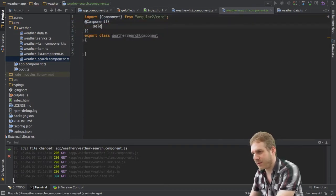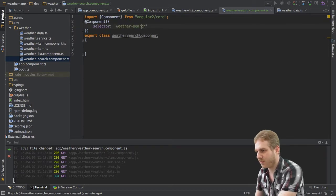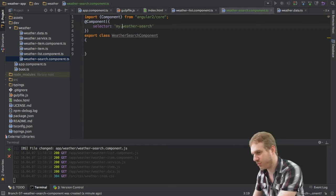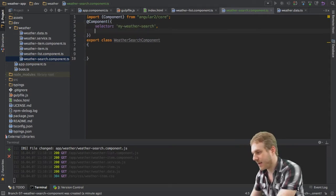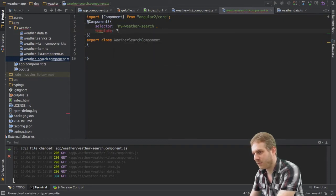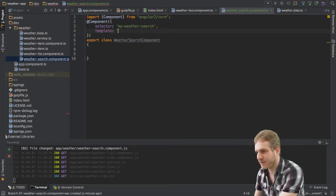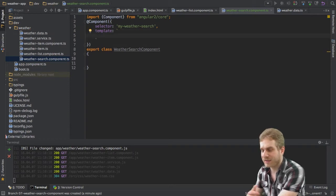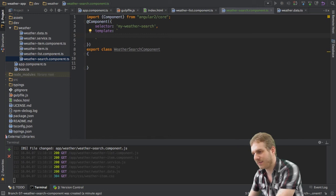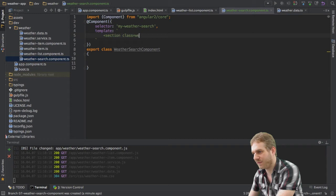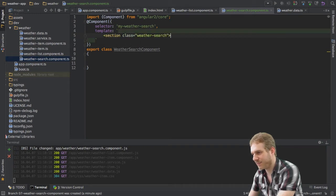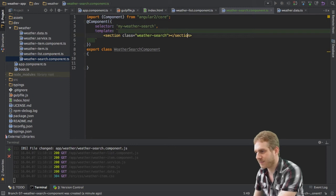This decorator will have a selector which should be weather-search or my-weather-search to make it definitely unique. And then we would have a template with the double backtick syntax with multiple lines. In this template I'll have a section which should have a class of weather-search and I already got the styling for this setup. This will just make it look nice.